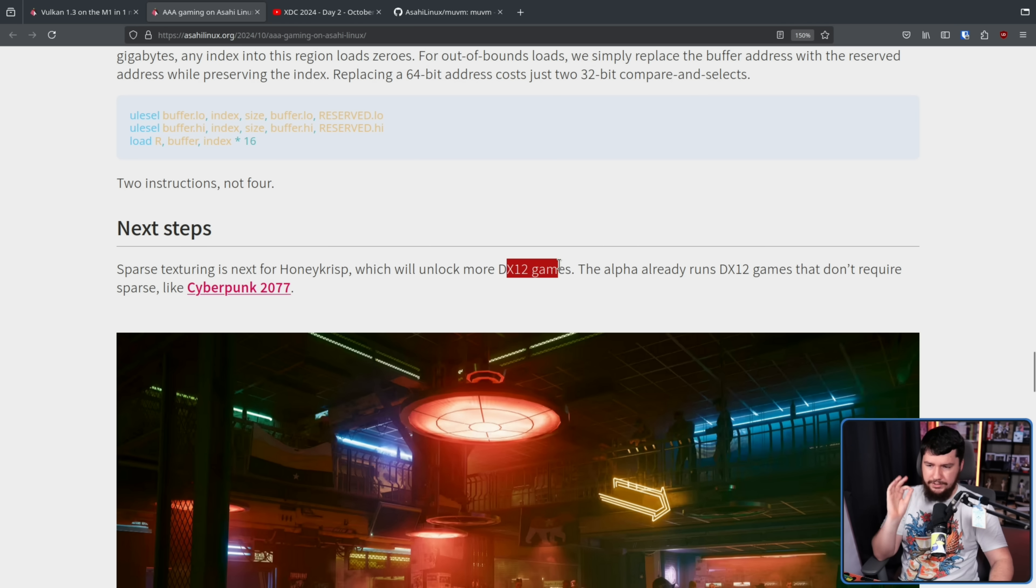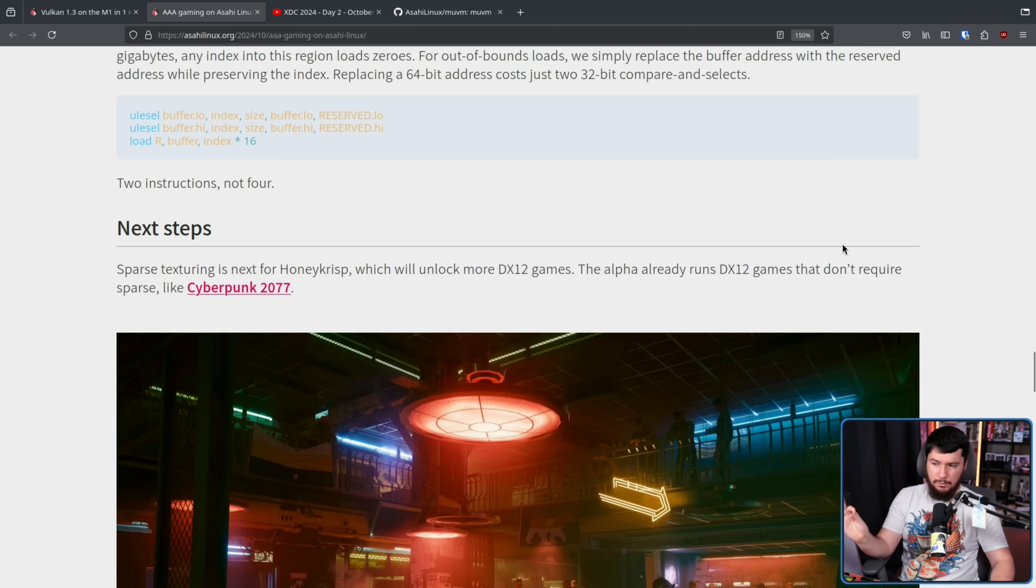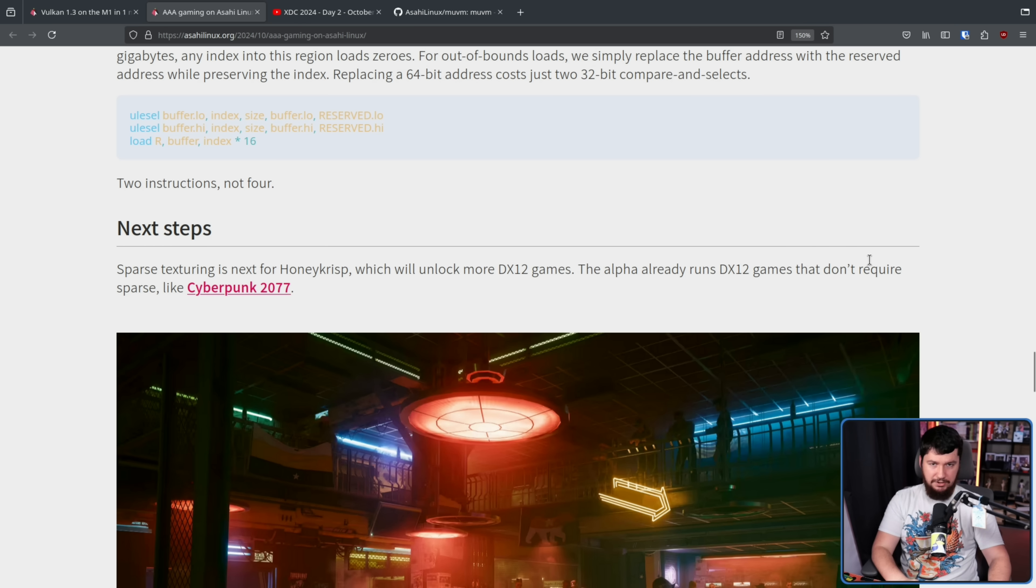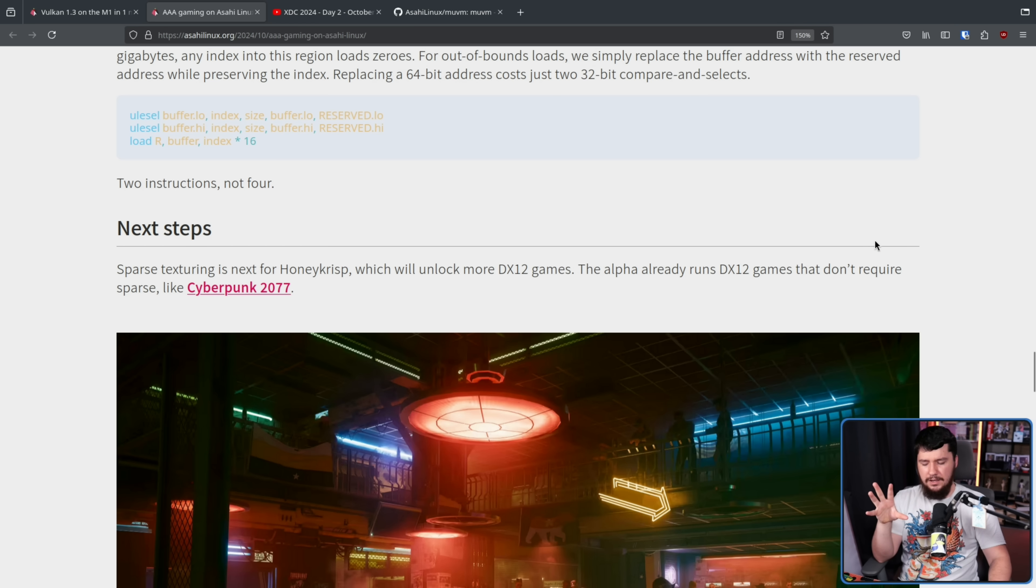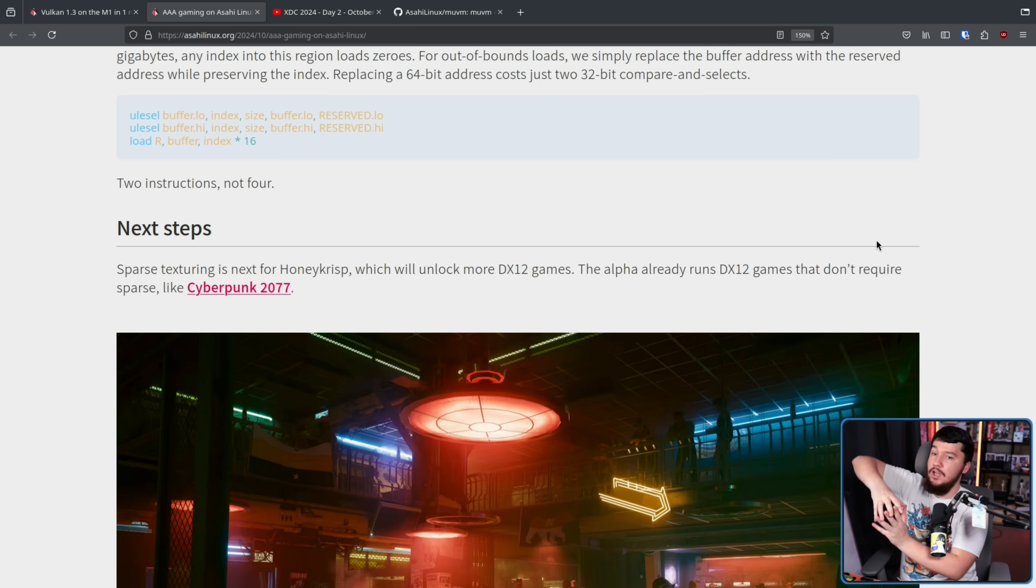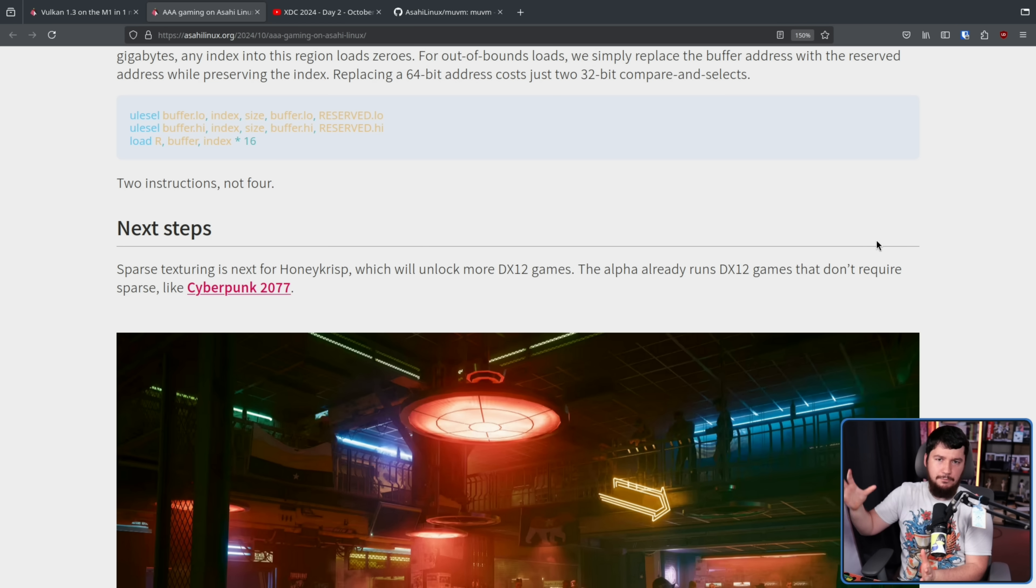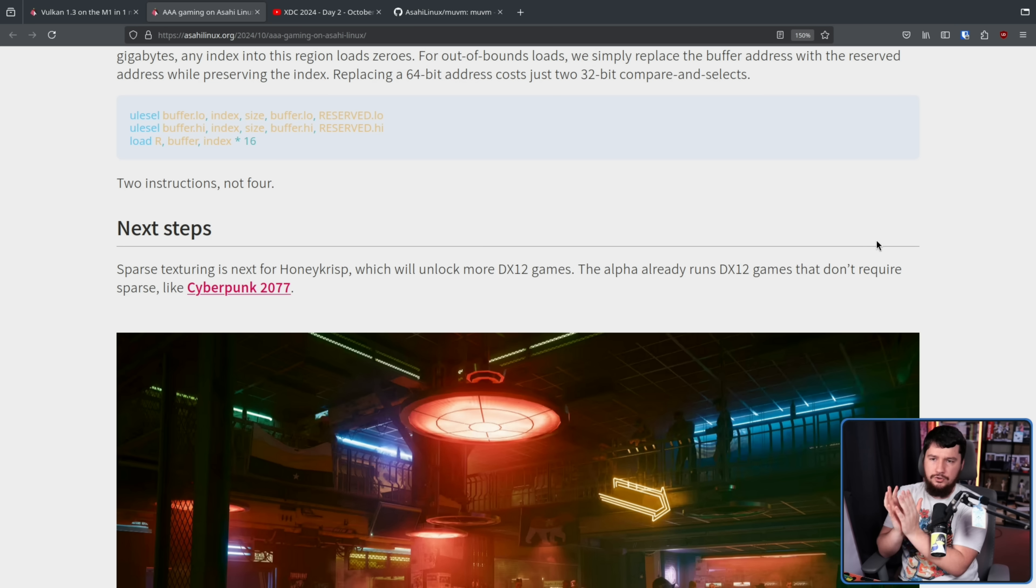So the next step for the driver is sparse texturing, which will unlock more DX12 games. The Alpha already runs DX12 games that don't require sparse like Cyberpunk 2077. So sparse texturing is the idea where, instead of having small, easily digestible textures, you have a giant texture, which is too large to fit into GPU memory, that is then broken down into tiles.